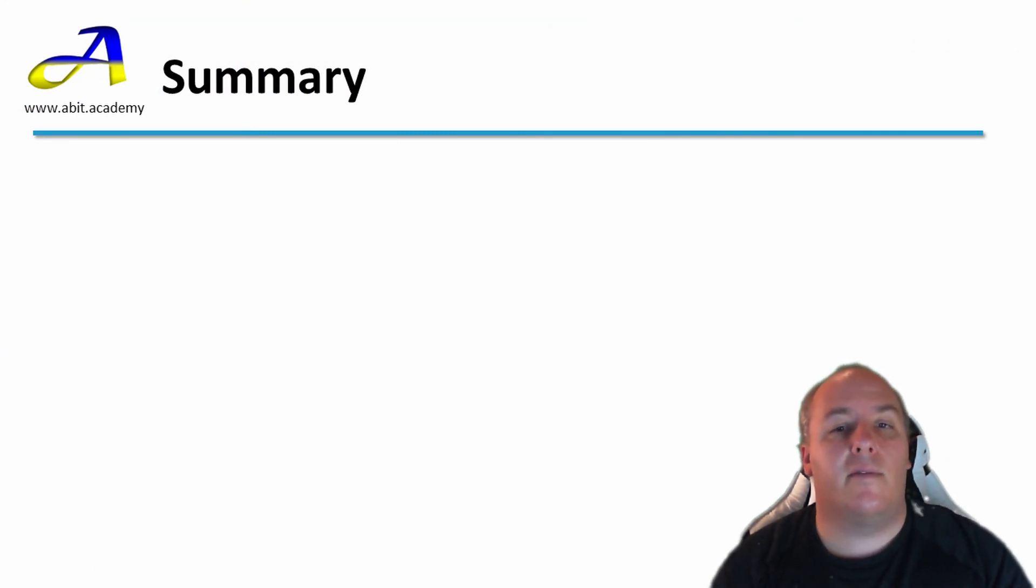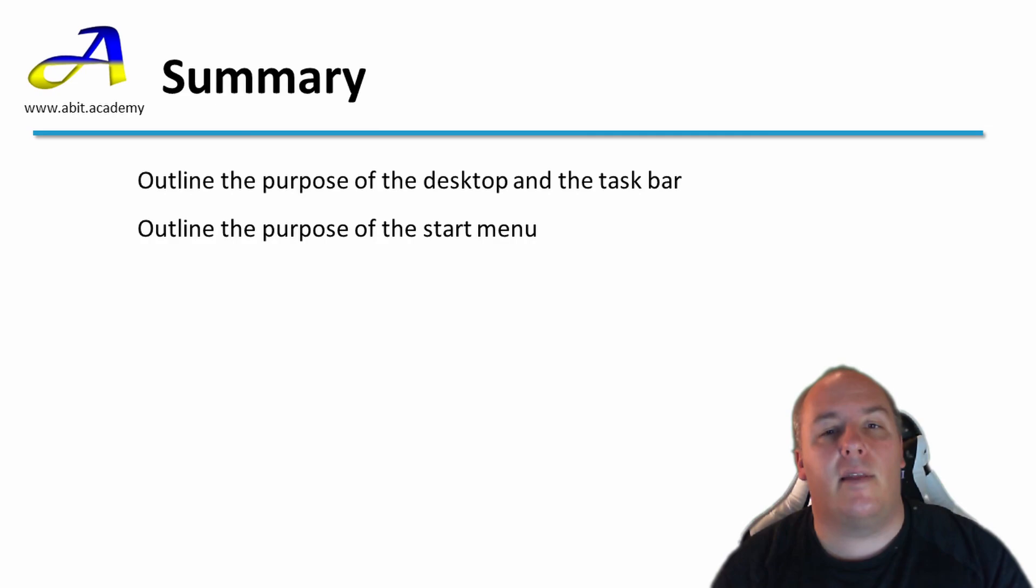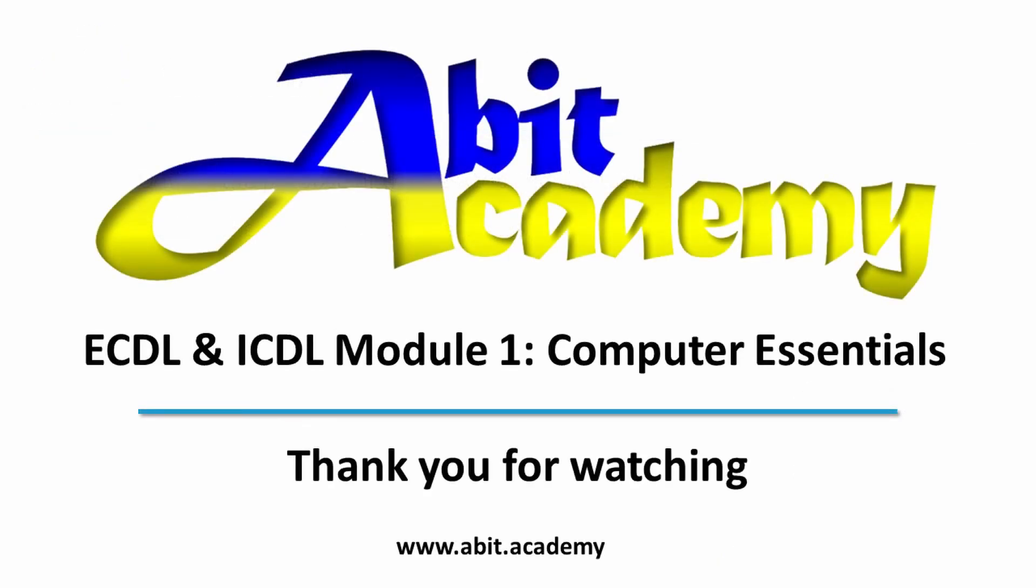In this lecture, we have taken a detailed look at the desktop and taskbar, and we have outlined the purpose of the start menu. Thanks for watching. See you in the next video.